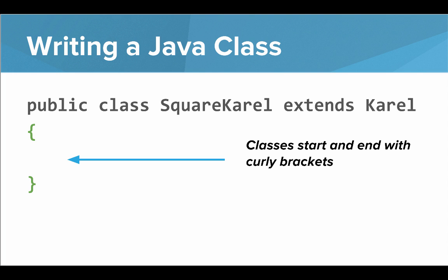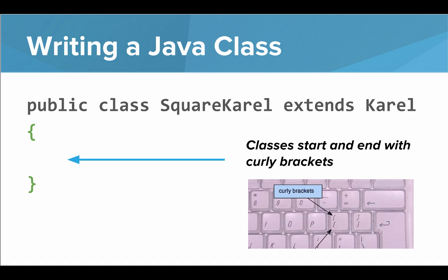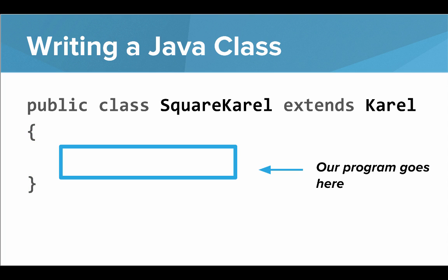So our classes will start and end with curly brackets, which are highlighted in green here. If you're not sure where those are on the keyboard, you can see they're in the top right of your keyboard. And so our actual program will go here, in between the curly brackets.